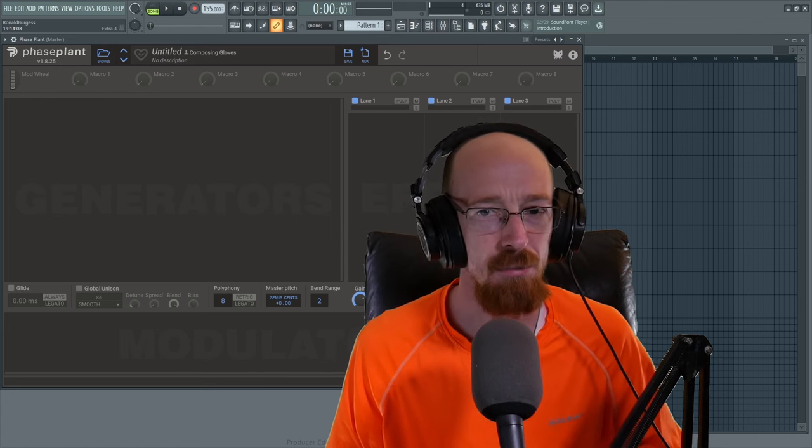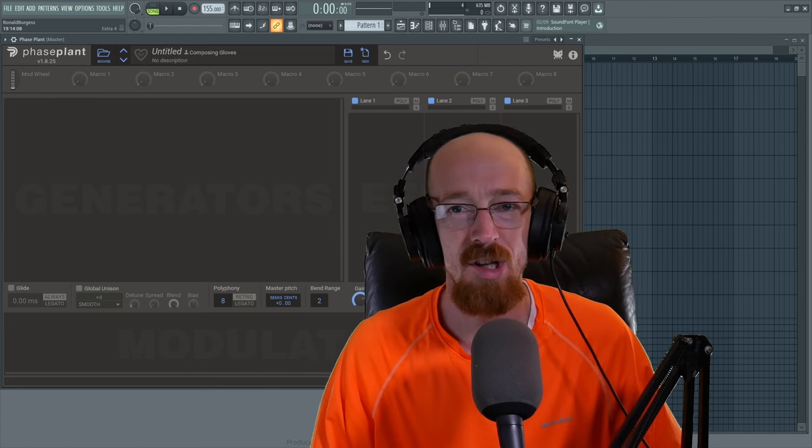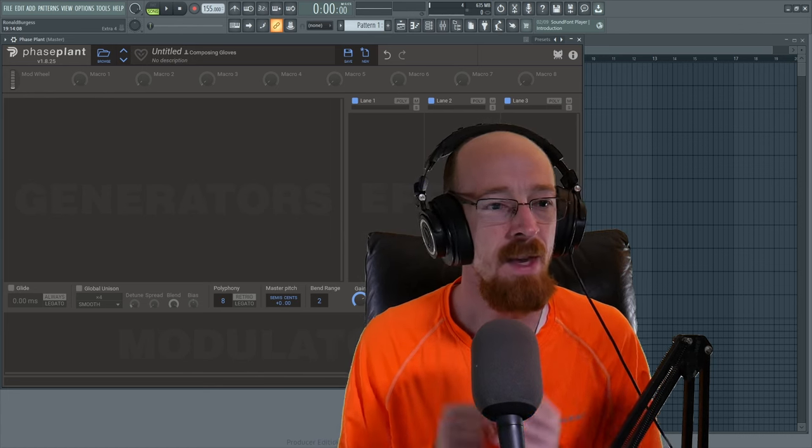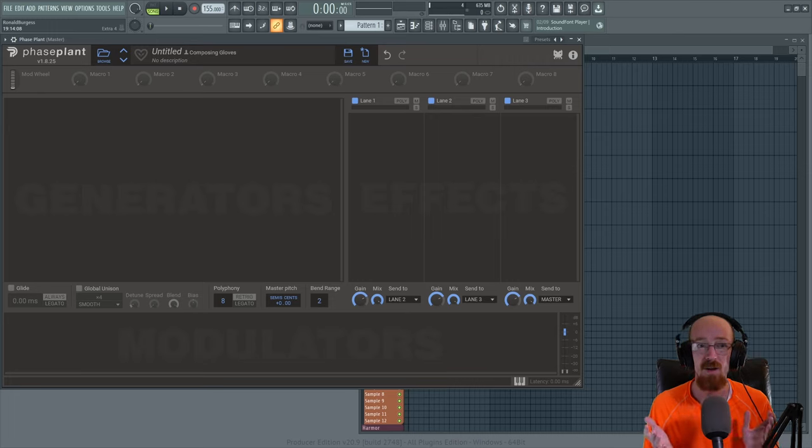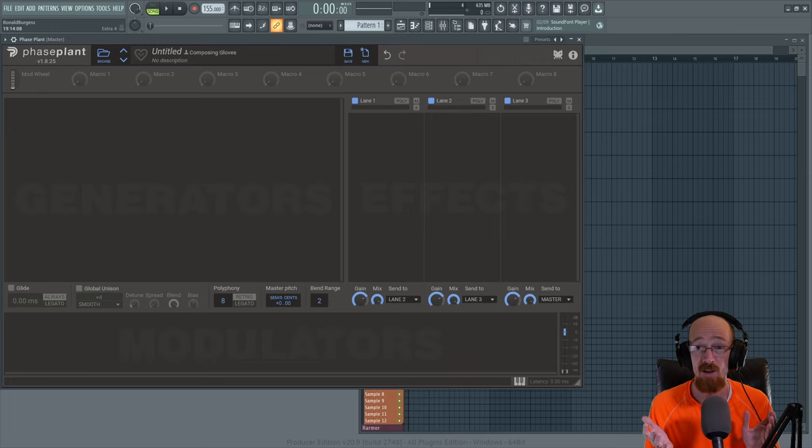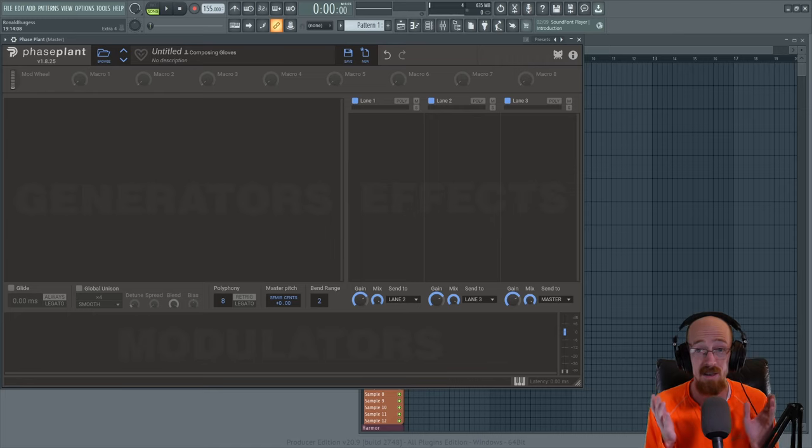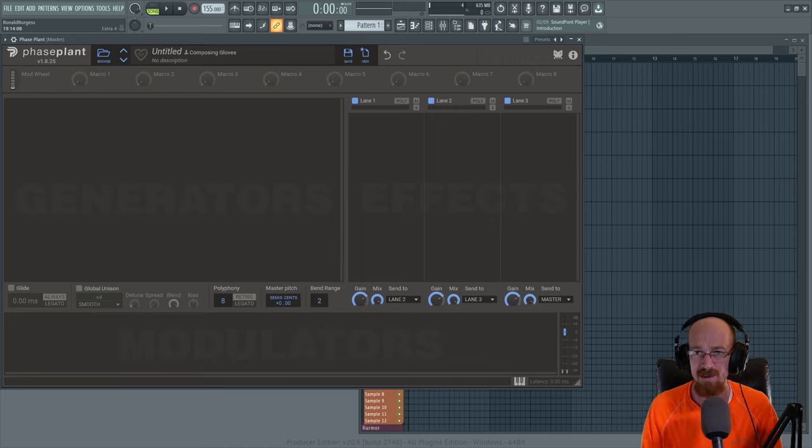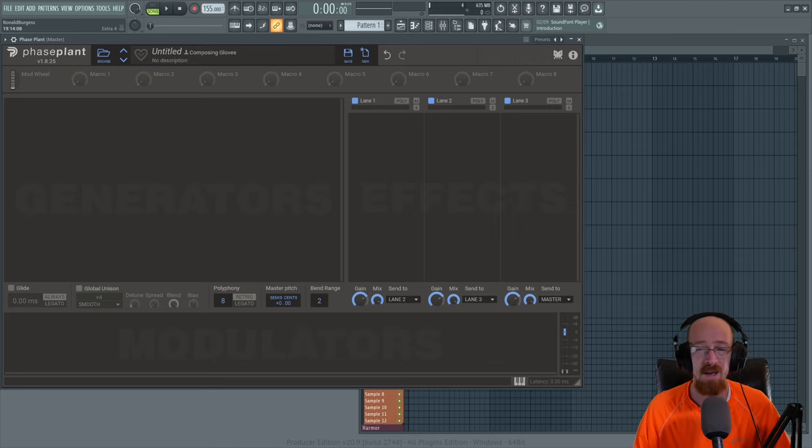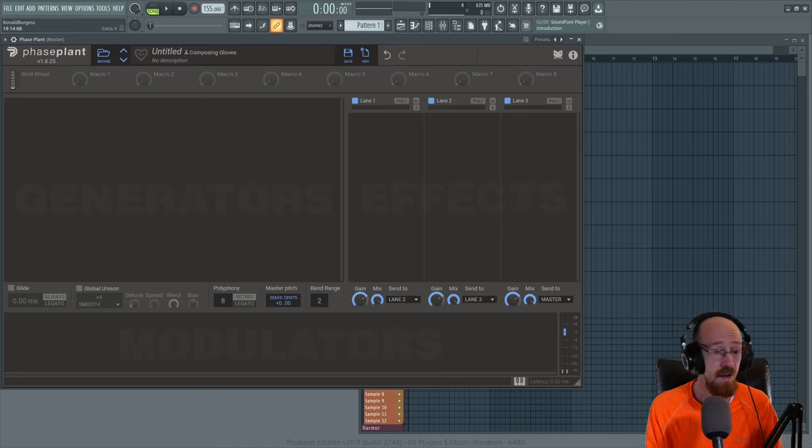Reese sounds with PhasePlant, that's what we're looking at today. There's a ton of different types of Reese sounds. They're some of my favorite sound design things to make. There's a hundred different variations, so many cool things you could do along the way. So I want to show you the basics of how to make one and let's just dive right in.